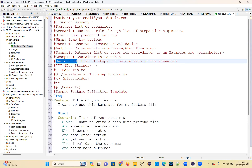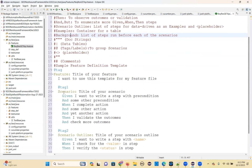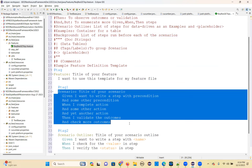For that purpose you can use background. For example, if multiple scenarios are using the same steps, and you write those steps under background, those steps will run before each scenario.